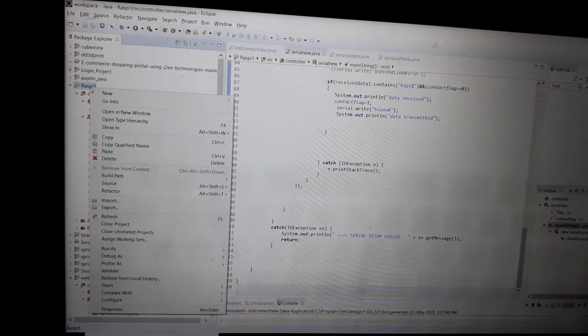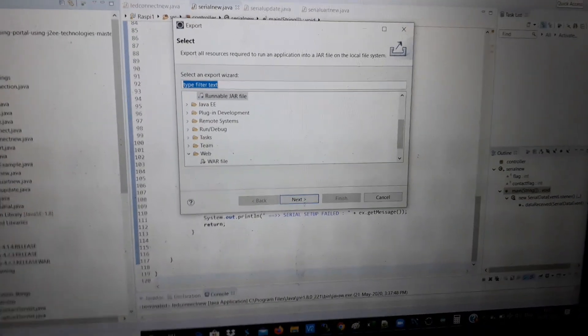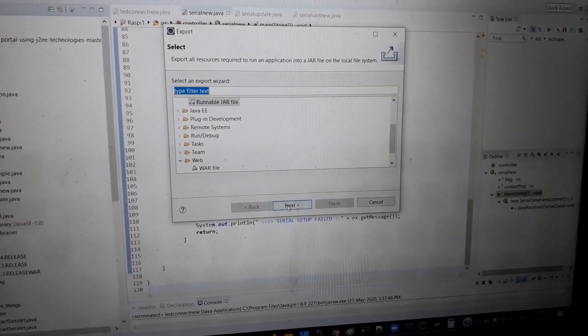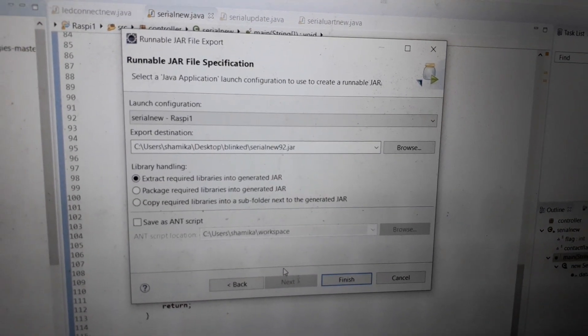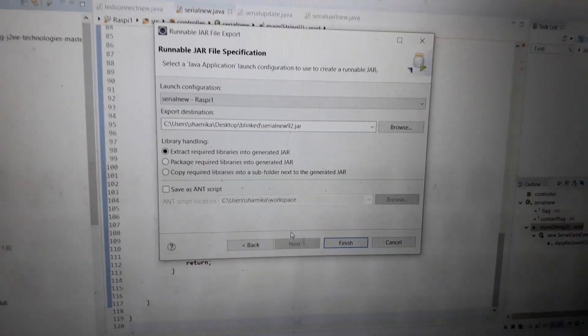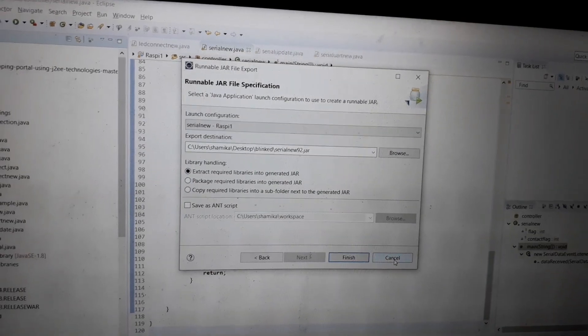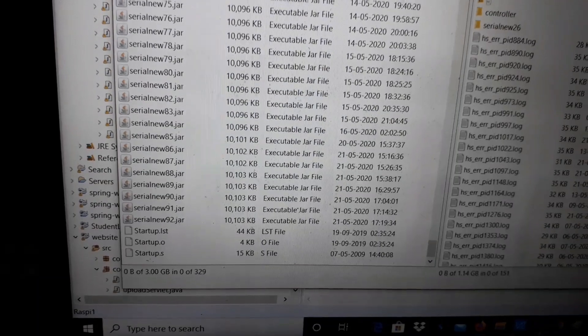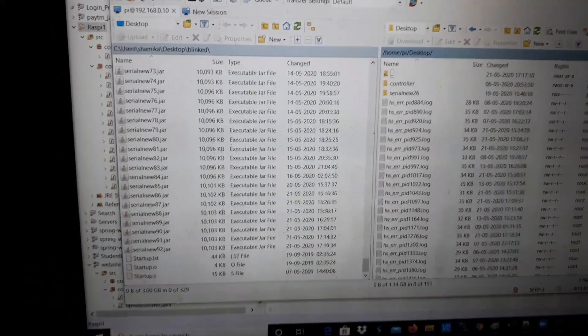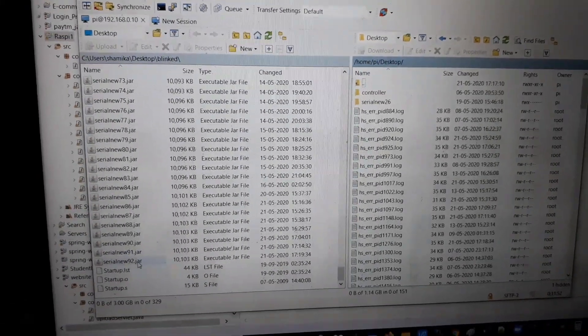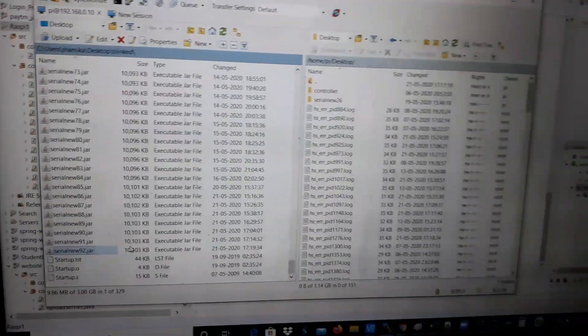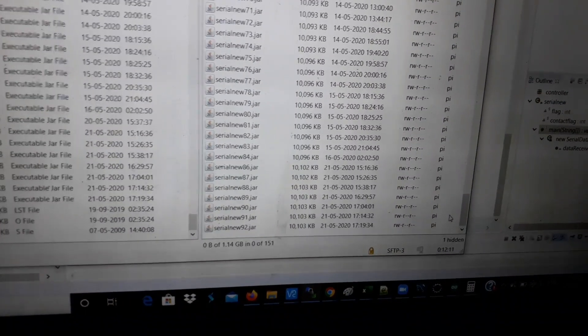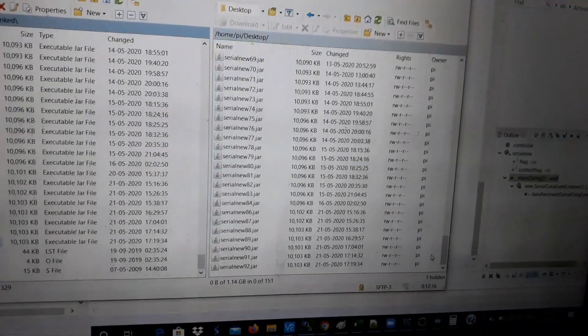Go to Raspberry, go to Export, Runnable JAR file, next. SerialNew is my class and this is my JAR file. Click on finish and okay. I've already done that, so I'm opening WinSCP software. SerialNew92 is here. Just click on it and drag it to that side. I have already done that. SerialNew92 is already on my desktop folder.